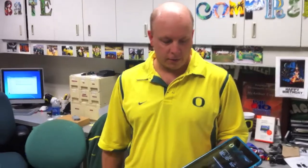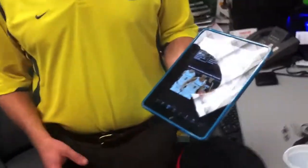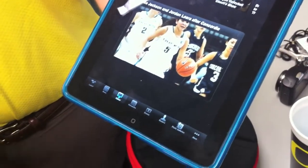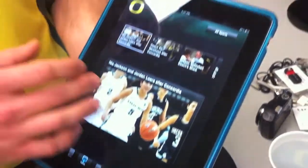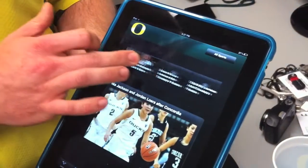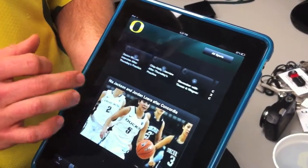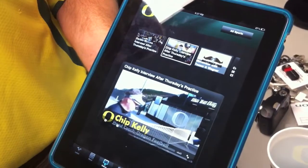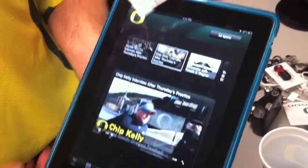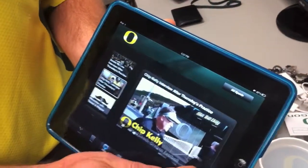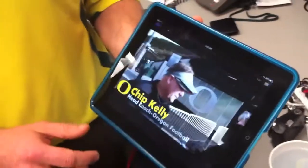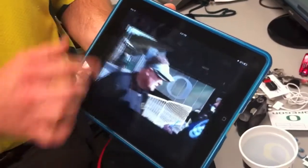The other really cool thing we have is all of our video archives right here. We do a lot of post-game interviews and pre-game interviews — this is all from volleyball. We can go see what Coach Kelly had to say after practice, and of course you can tilt sideways and go full screen. It's a really great application.